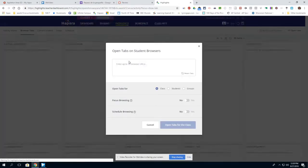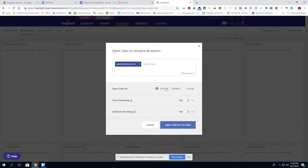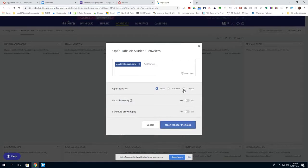Once this opens, I can paste my URL. I have the opportunity to paste up to 10, but I only need this one for my students today. Notice I can send this out to the entire class, to specific students, or to groups if I have groups set up within Hapara.